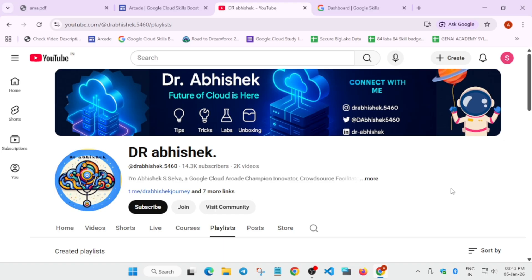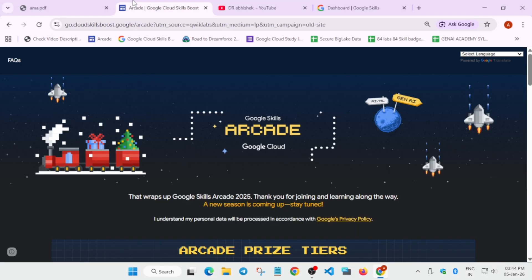But before we start, make sure to subscribe to the channel and hype the video and like the video. Coming to the topic directly: what is the Arcade program and what makes it special for all the cloud learners? Arcade program is owned and started by the Google Cloud team to help you learn about the cloud environment, and that too hands-on.